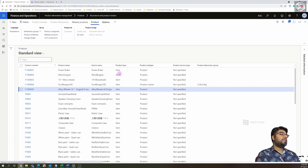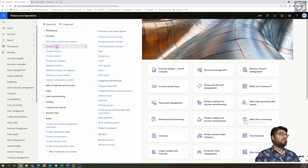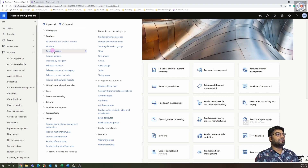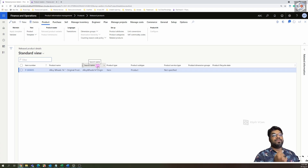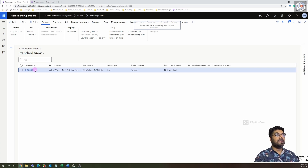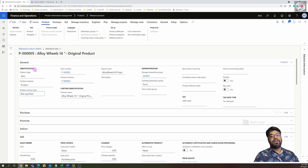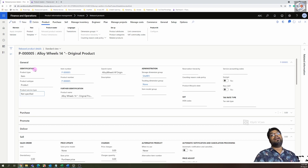Go back to Product Information Management. We've created a product and the Released Products section, which was originally blank, now shows one new item. This item can be used in purchase orders and other transactions. However, there are more setups to complete before using the item, as it's not fully configured yet — that will be the topic for the next episode. Thanks for watching, see you in the next one!